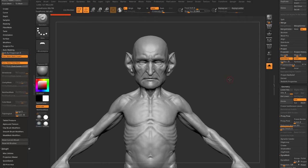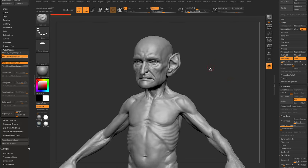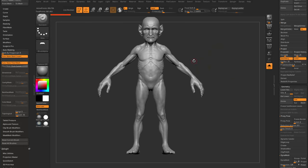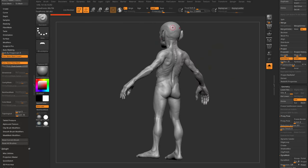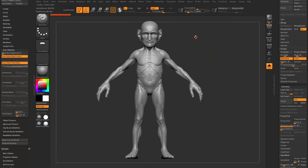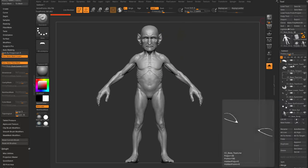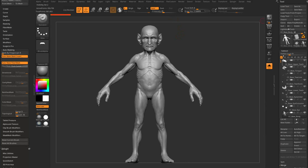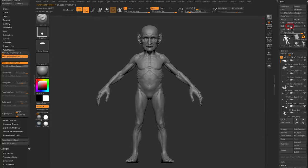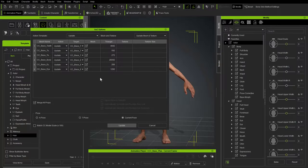This could be detailed further or have scan data wrapped to it, but we'll send it back to CC now. We have a detailed head and we're doing the goblin workflow. Go out of Solo mode, hit GoZ All — set to Update Current Pose and everything looks good.